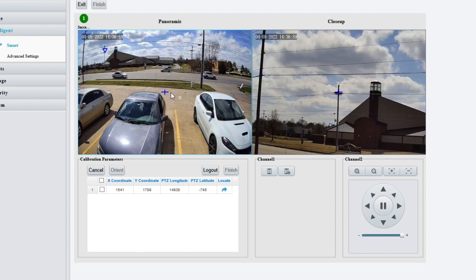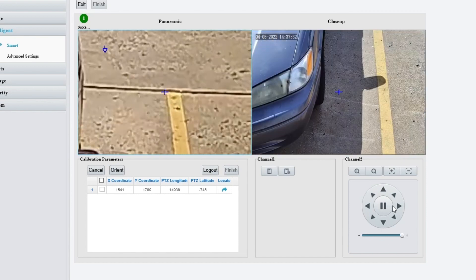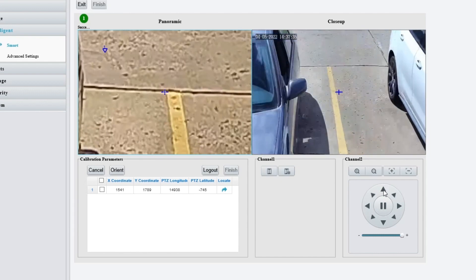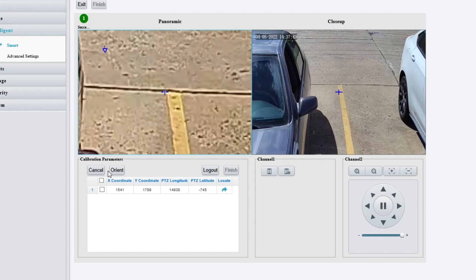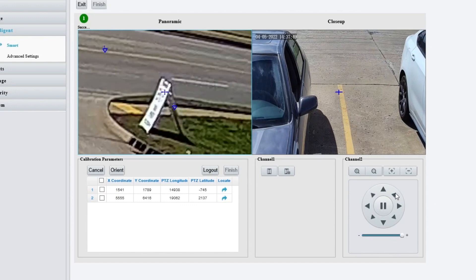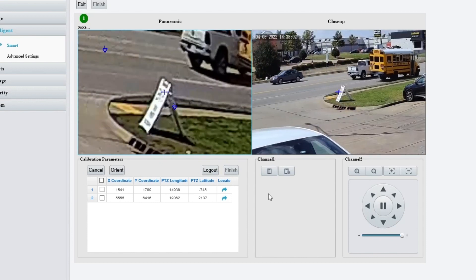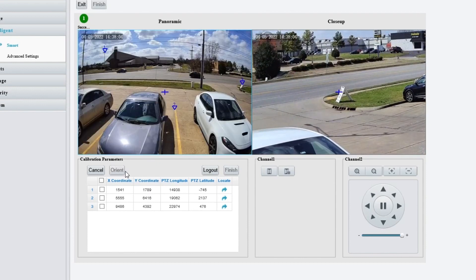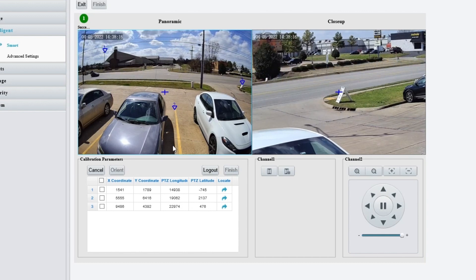For demonstration purposes, I'm just going to put three different points. Let me put one right here in the center, kind of on this yellow line. Now I'm going to line this up here on the yellow line as well. You can take the time to make this perfect — I'm not going to. Click Orient and boom, we have two coordinates. Maybe let's do one more right here on the sign. I will navigate the PTZ over there. Right about there. Click Orient. I recommend doing this at least six times — three points on the top, three points on the bottom. The more effort you put into this, the better your linkage is going to be.